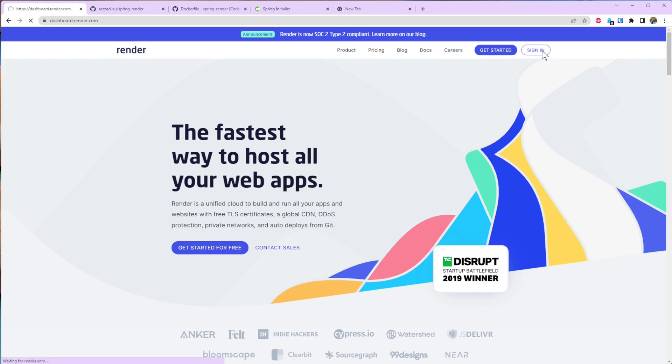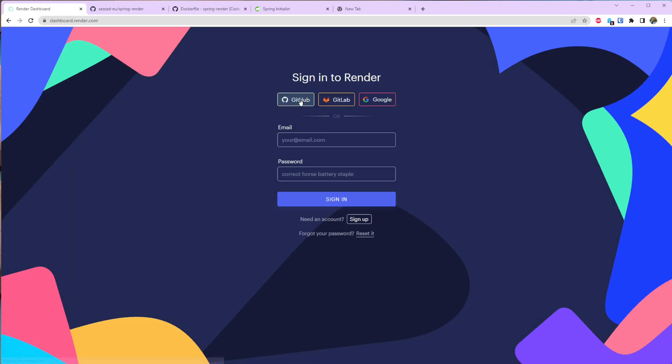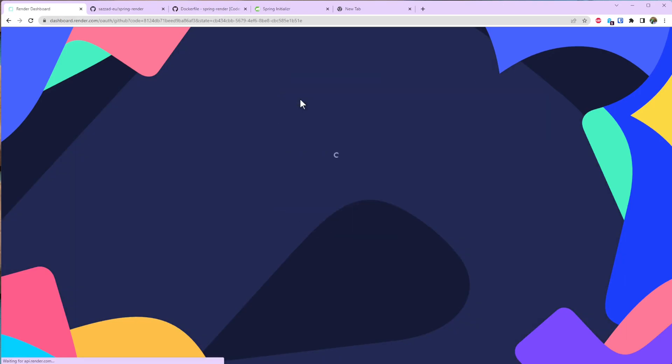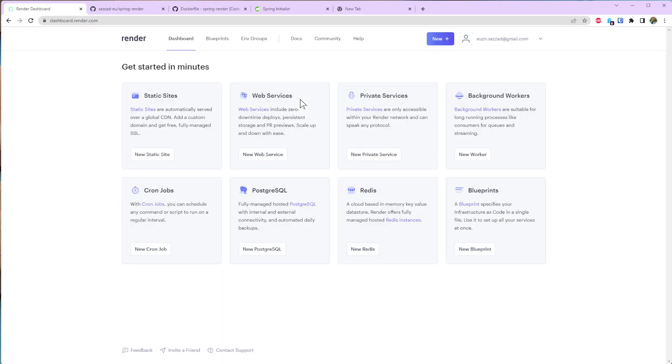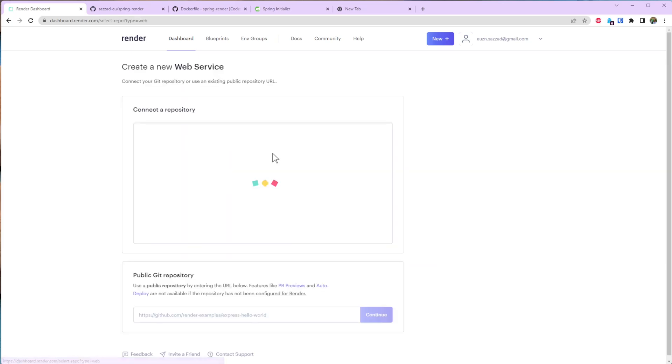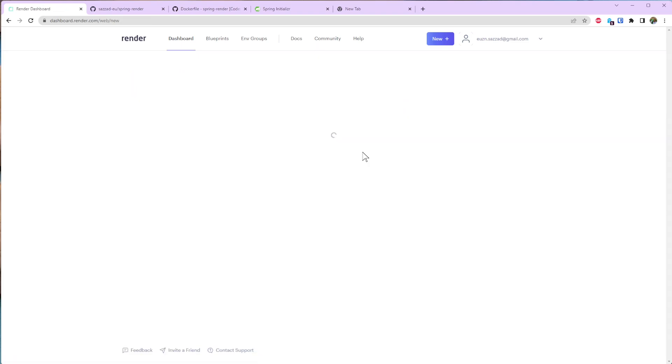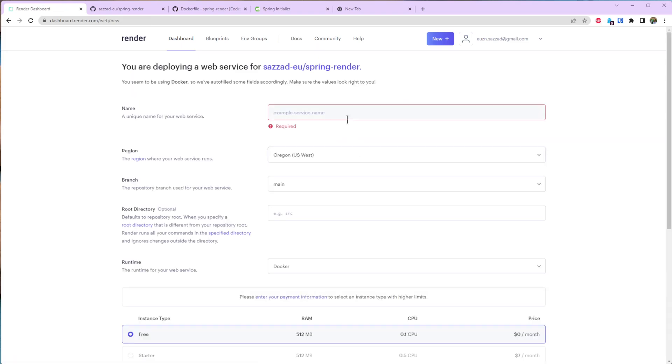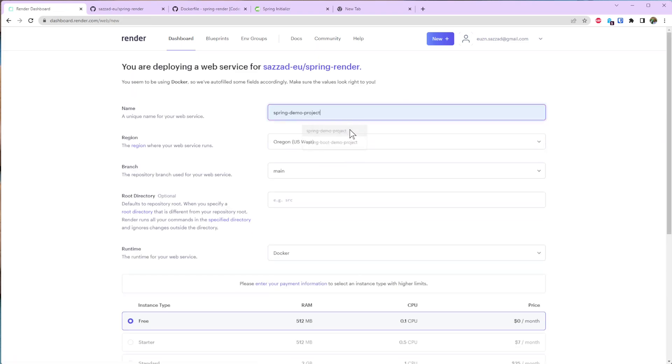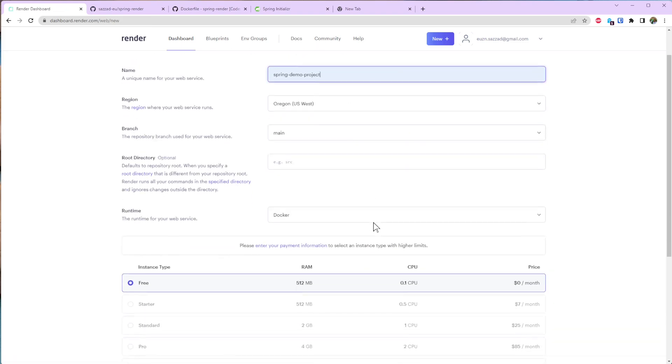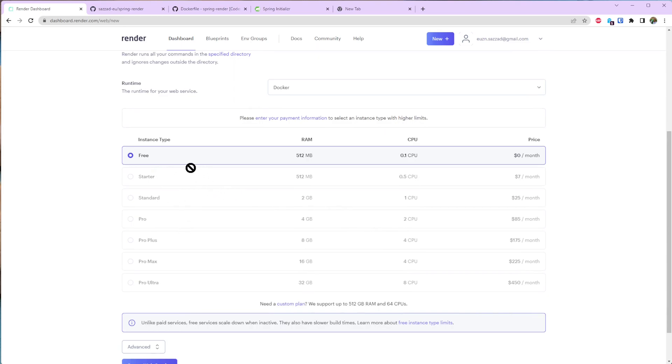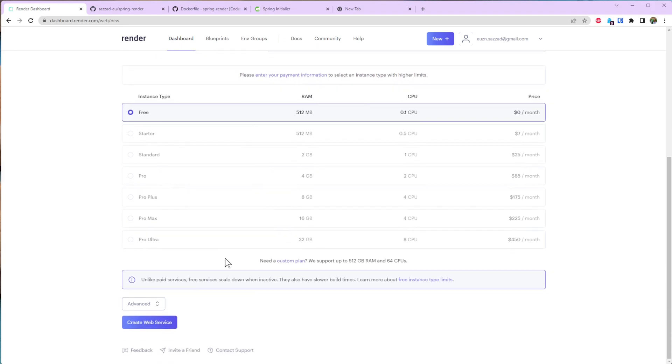Sign in. You can use GitHub so that you can directly see your project from GitHub. I'm going to choose the web services. And from here you can see our project that we just created, connect it. Give it a name and choose your instance type. So for now I'm going to choose the free one. You can choose another one and just create web service.